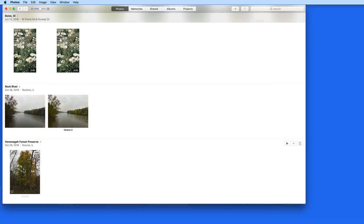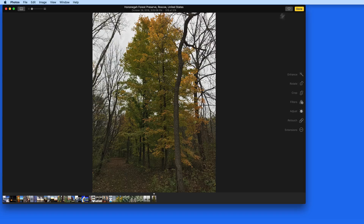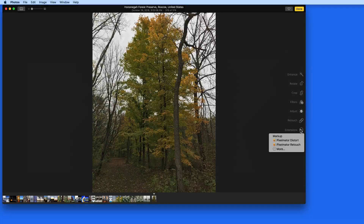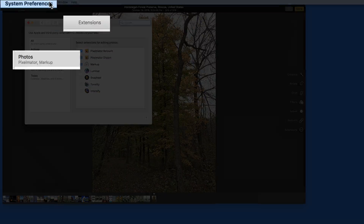I'm going to quit Luminar now and open up the Photos app. Photos refers to plug-ins as Extensions. To install a Luminar extension, I need to open up the Extensions System Preference pane on my Mac. This can be done right out of Photos by clicking the Extensions button here in Edit mode, and then More. That jumps me right into the Photos section of the Extensions System Preference pane.